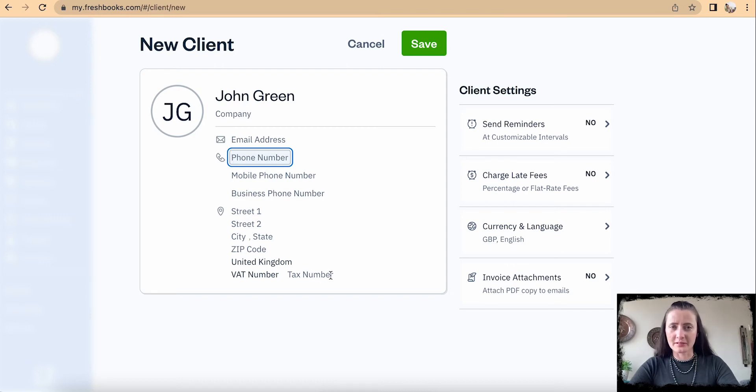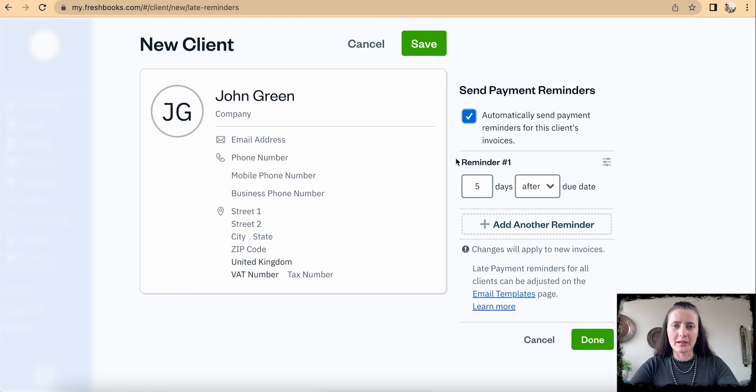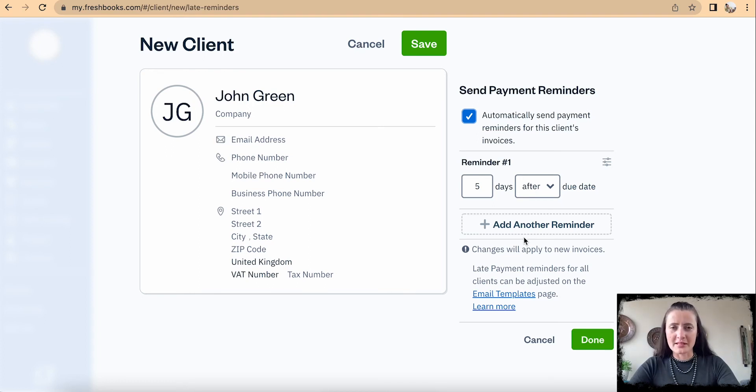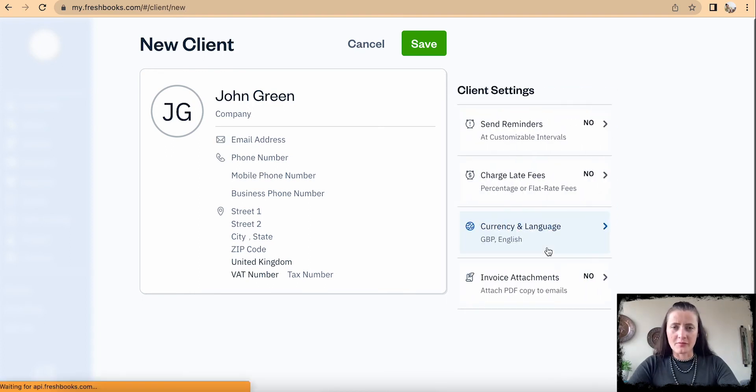In client settings, we can automatically send payment reminders to this client. We can enable it, and there are more settings for what times these reminders will need to be sent.